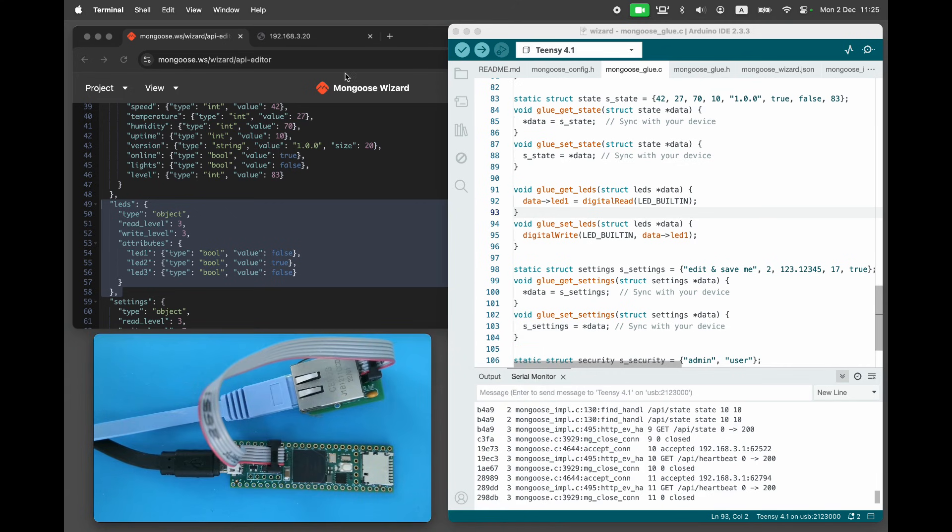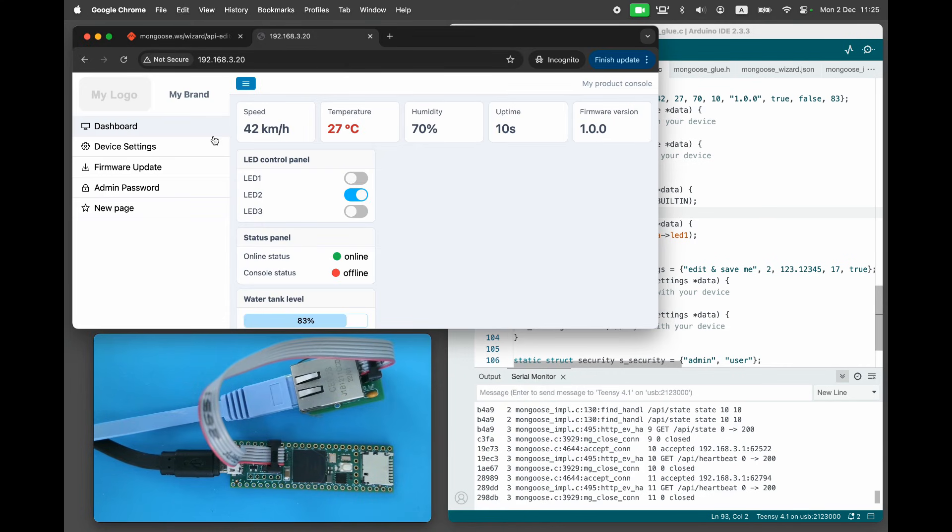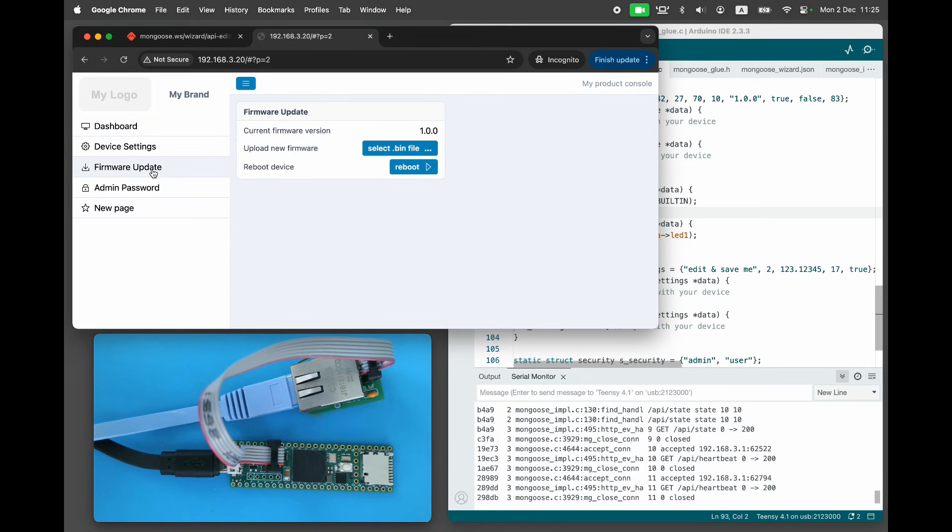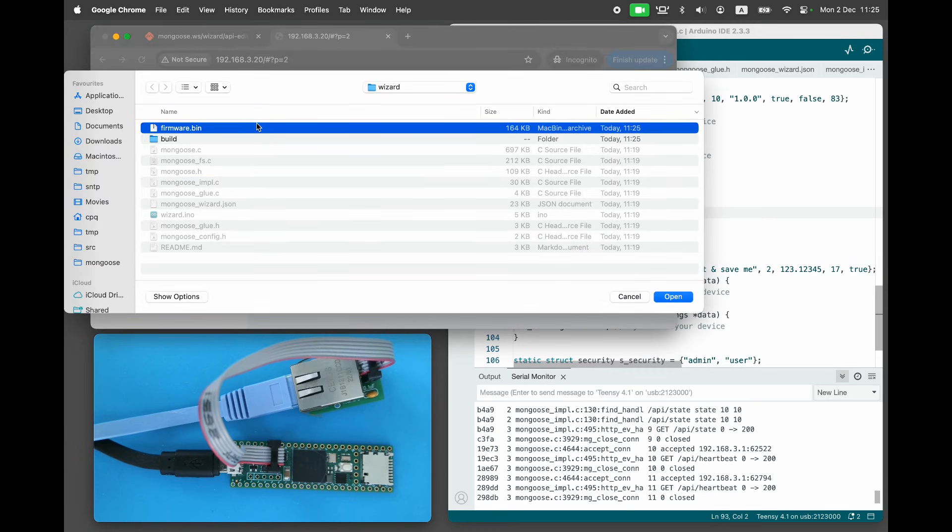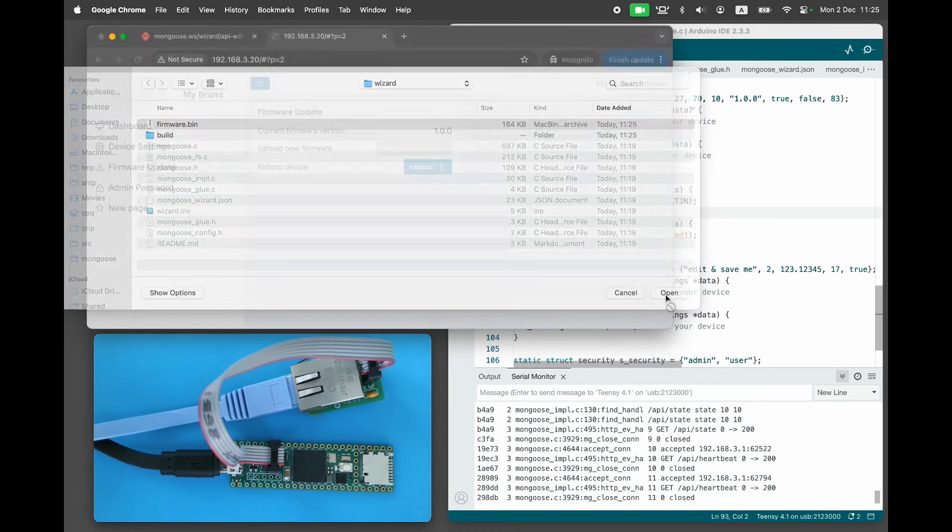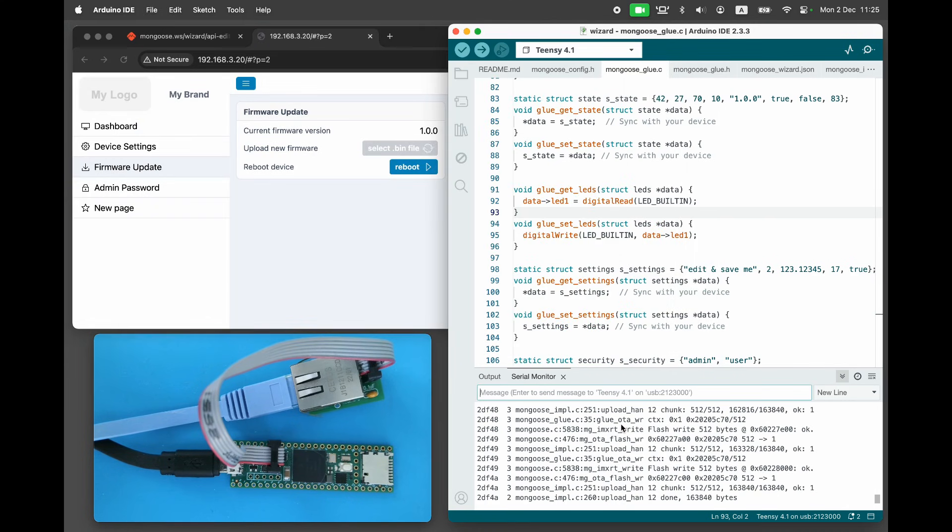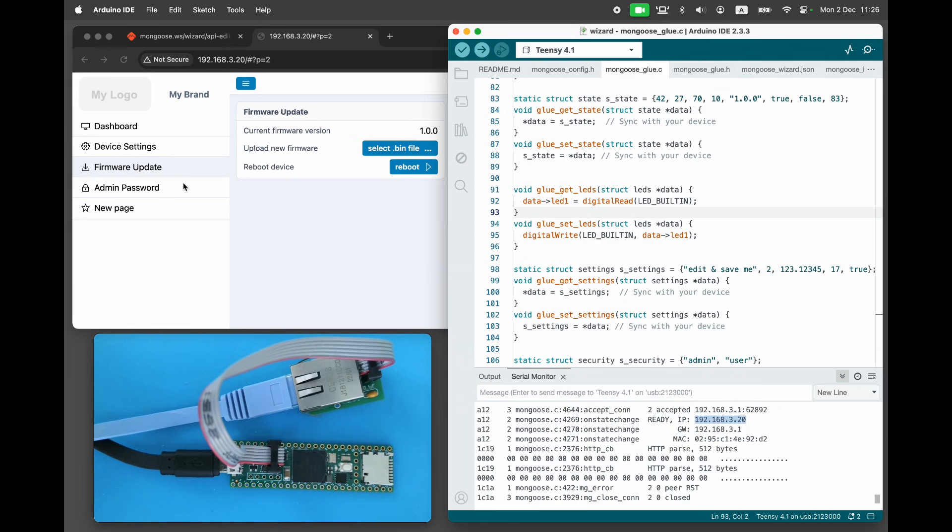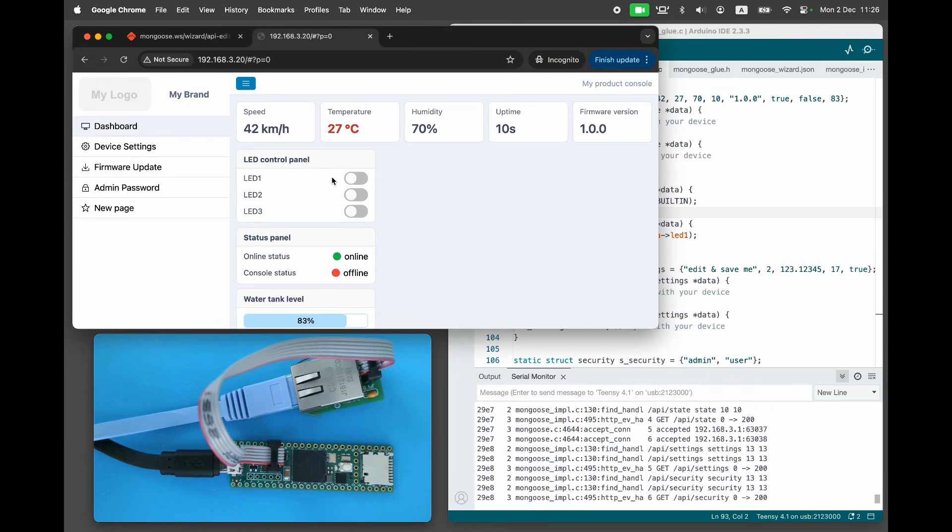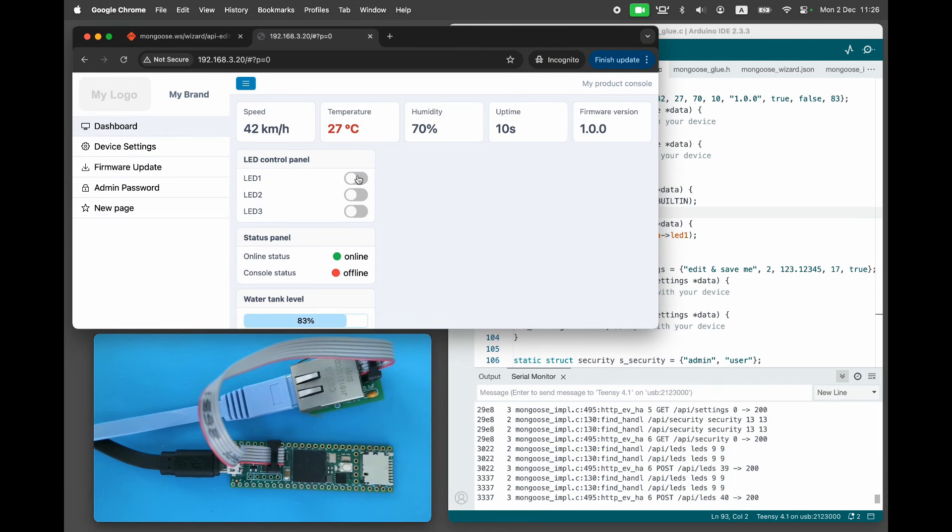Go to the firmware update page, click on select BIN file, and choose the firmware BIN file we just created. Wait for the update to complete. Now we can toggle the LED from the dashboard.